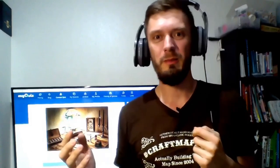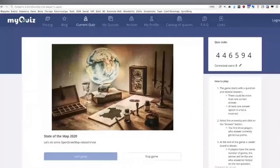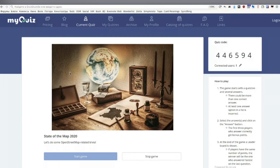Right now, go to myquiz.org on your phone, web browser, or whatever. You enter these six numbers in the quiz number field. Go to myquiz.org — sorry, it's myquiz.org.